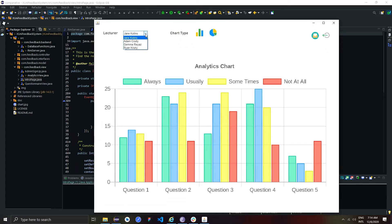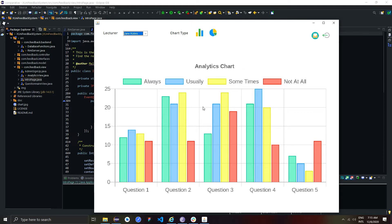In this analytics screen, admin can select a lecturer. The default lecturer is Jane Collins. So the system generates the analytics for Jane Collins as a bar chart.